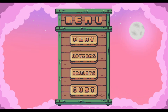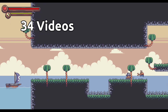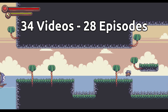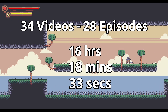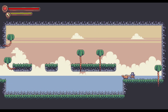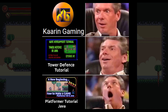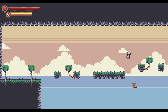Oh boy, it's been quite the journey. The tutorial is at last finished, and this will be the final episode. After 34 videos, 28 episodes, 16 hours, 18 minutes, and 33 seconds, we have reached an end to this tutorial. This one was also better than the last one.